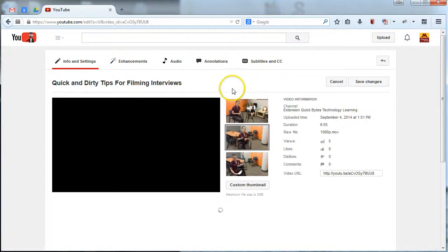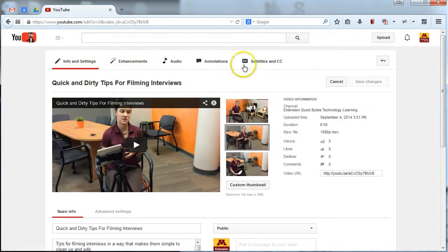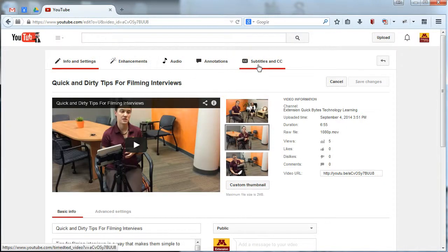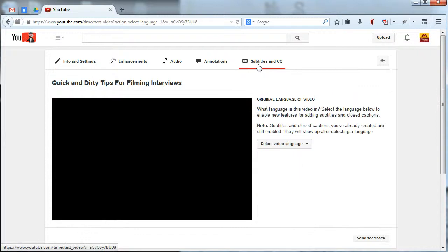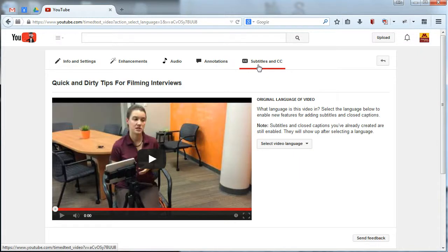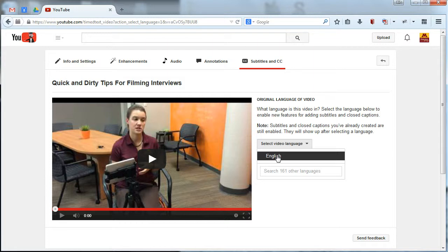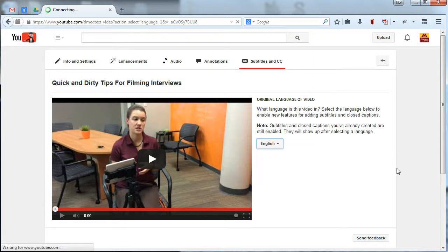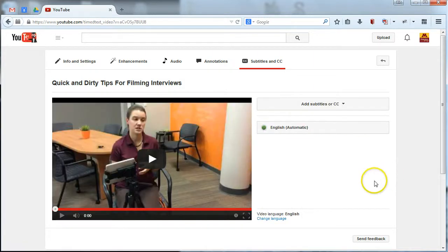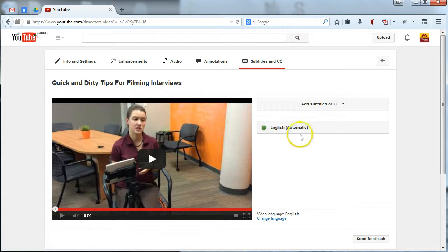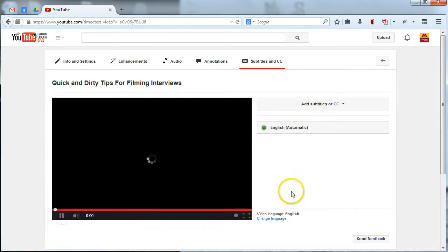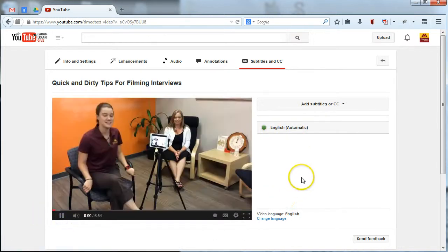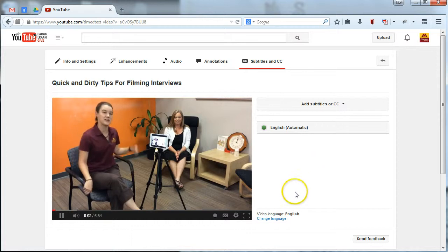And once we're in there, you'll see I can do a whole bunch of things. The one we're focusing on here is Subtitles and Closed Captions. So, I'm going to click the Subtitles and Closed Captions tab. And I'm going to go ahead and select English as my video language because video is obviously in English. And you'll see that, lo and behold, YouTube has automatically captioned my video. And if I play it, I should be able to see some of those captions automatically up there.